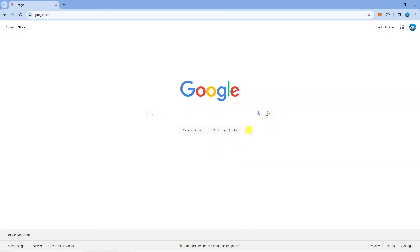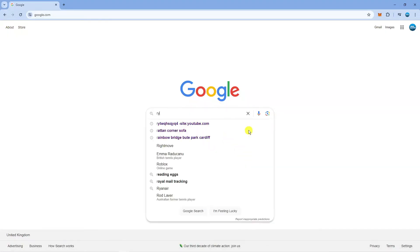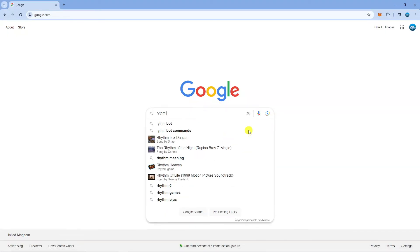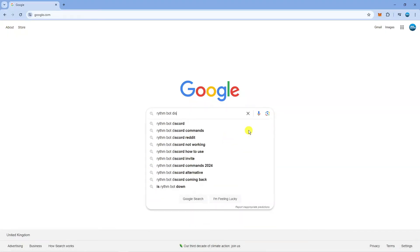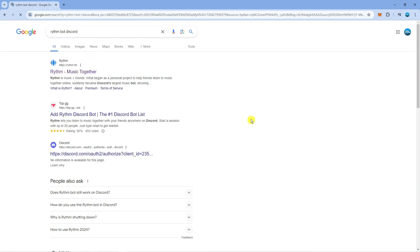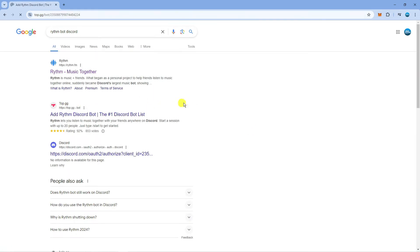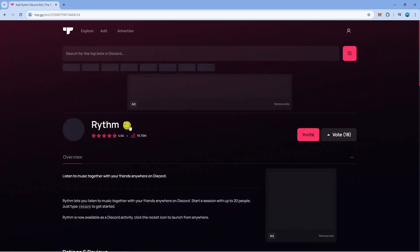Then if you come across to google.com you want to search for RhythmBot Discord just like so, and what you need to do is click onto the top.gg link which is going to take you directly to the Discord bot for Rhythm.